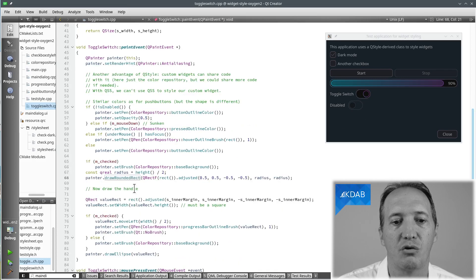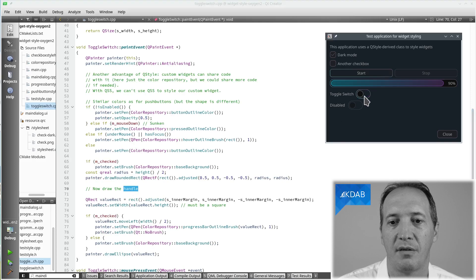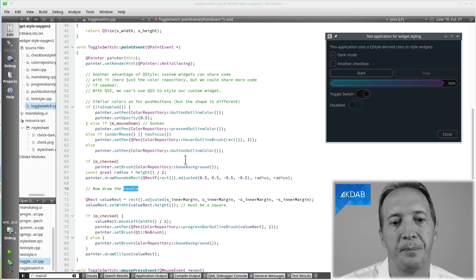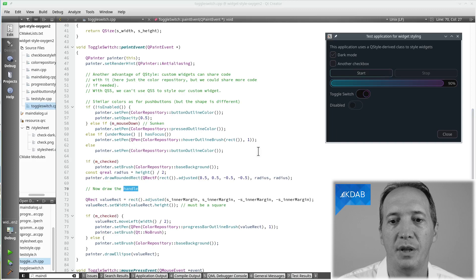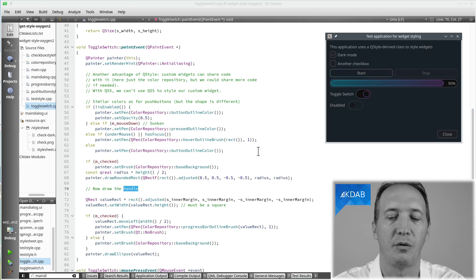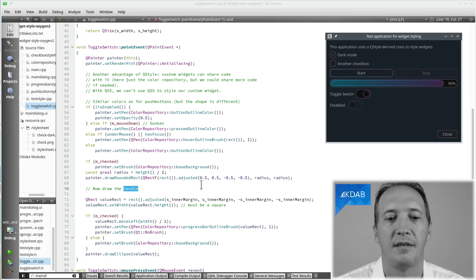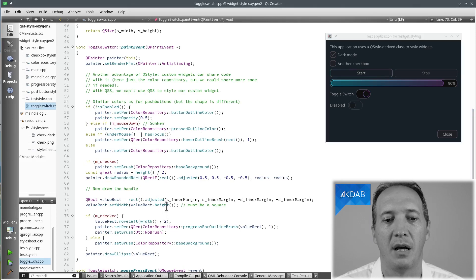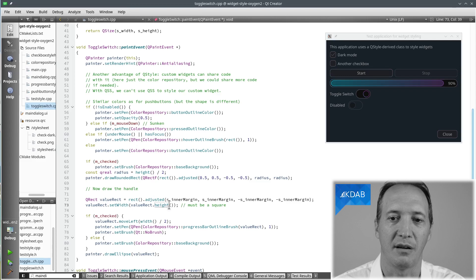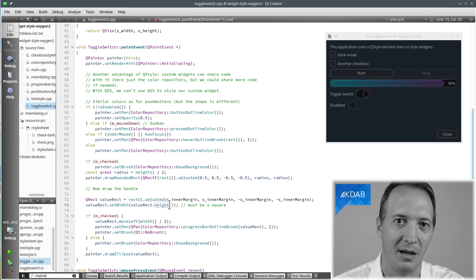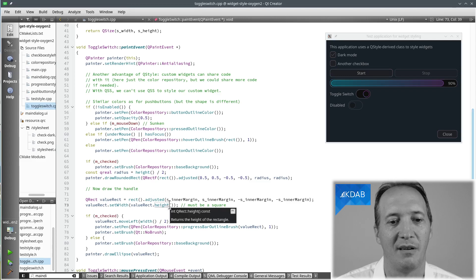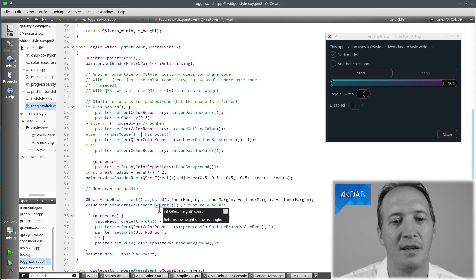Now we can draw what we call the handle. It's the little circle that goes left or right. We simply reduce the size of the rectangle we're working on, set it to be a square. The rectangle itself is a square, which means we get a circle inside of it.